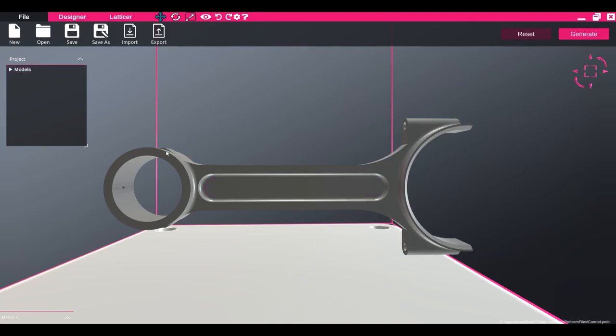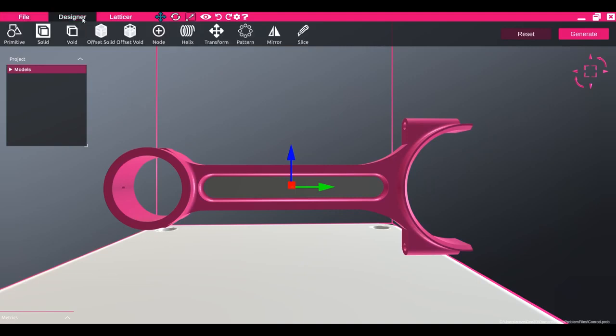To do this, I'll select my outer body, click on the Designer tab, and click the Solid button. This will ensure that the material stays as solid material during the Generate phase.